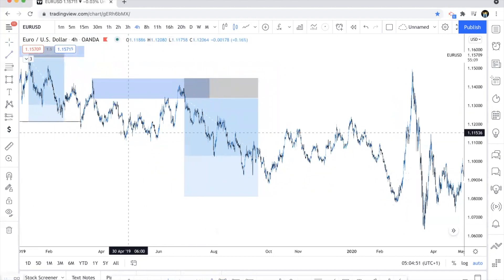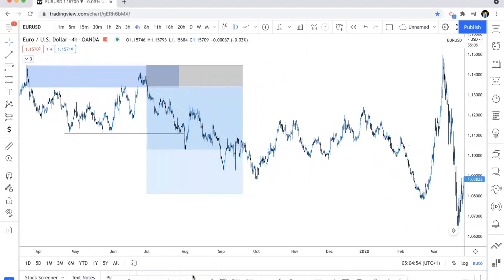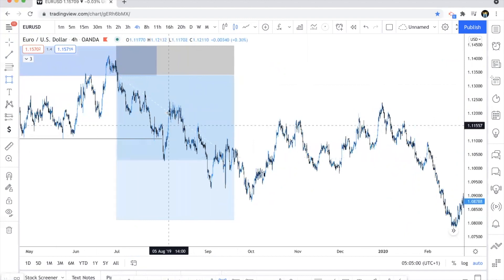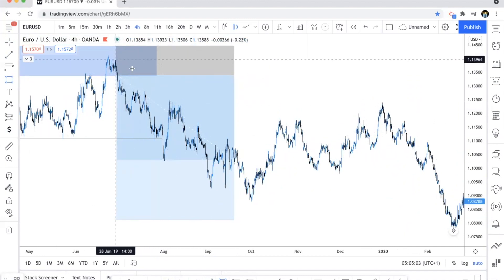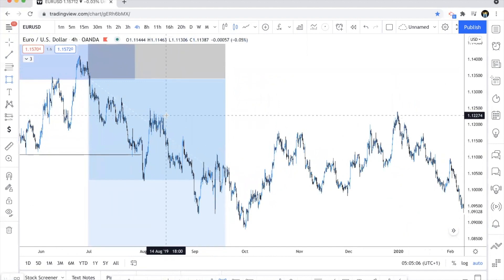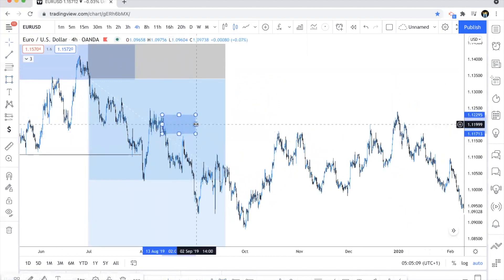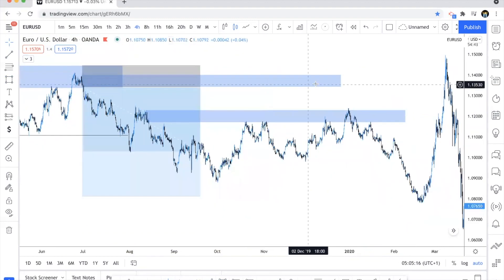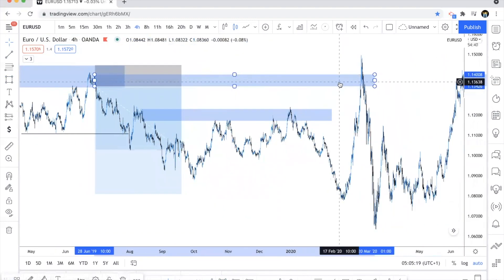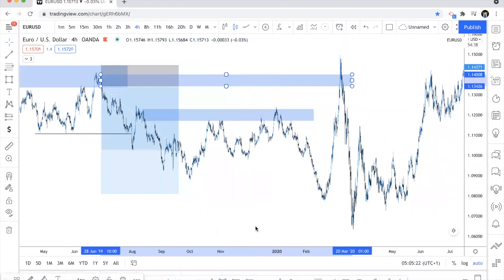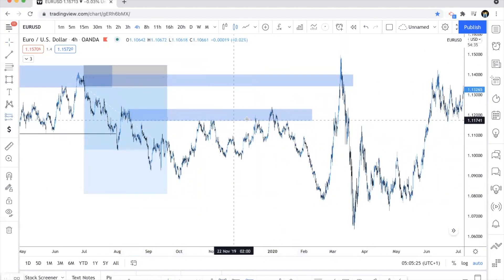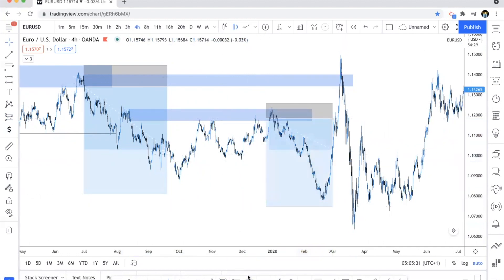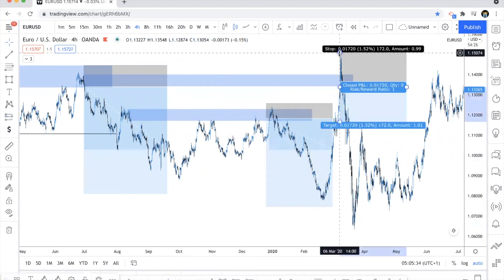Here's another break of structure. Let's identify where the last supply level was — there were actually two: one here and one here. And notice to the right we had two opportunities. We had this opportunity when price hit our order block here — we could have sold here. You could have also sold off at this position as well.